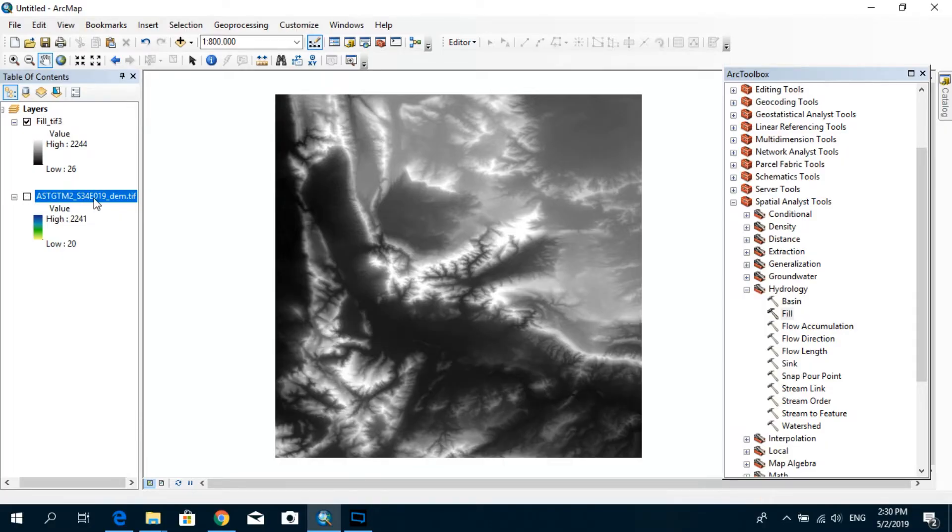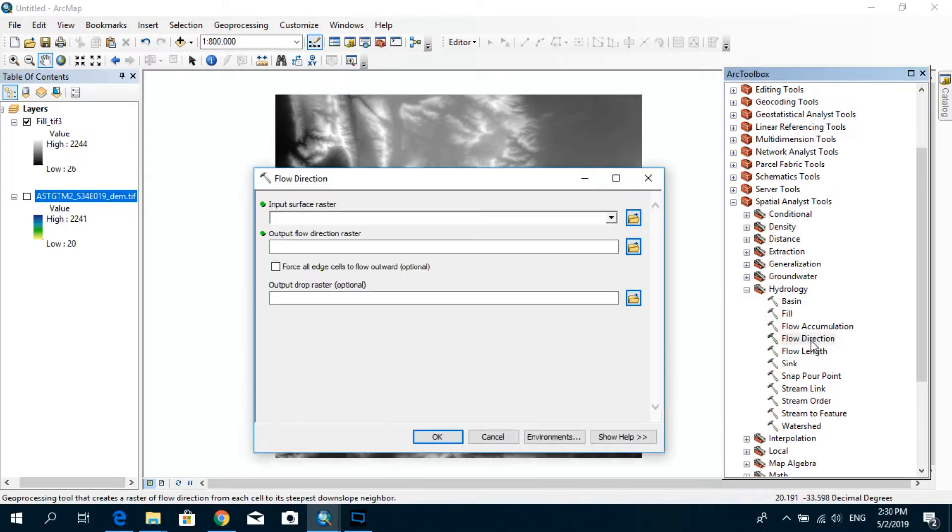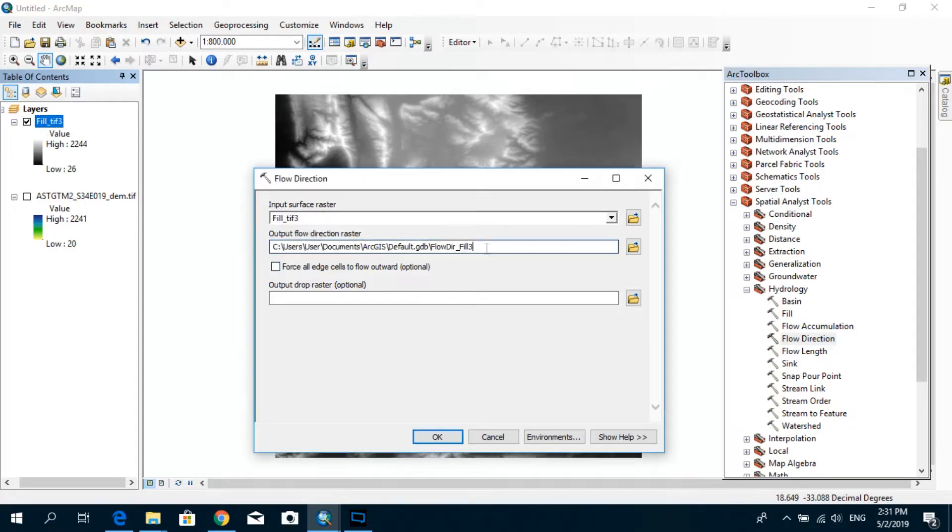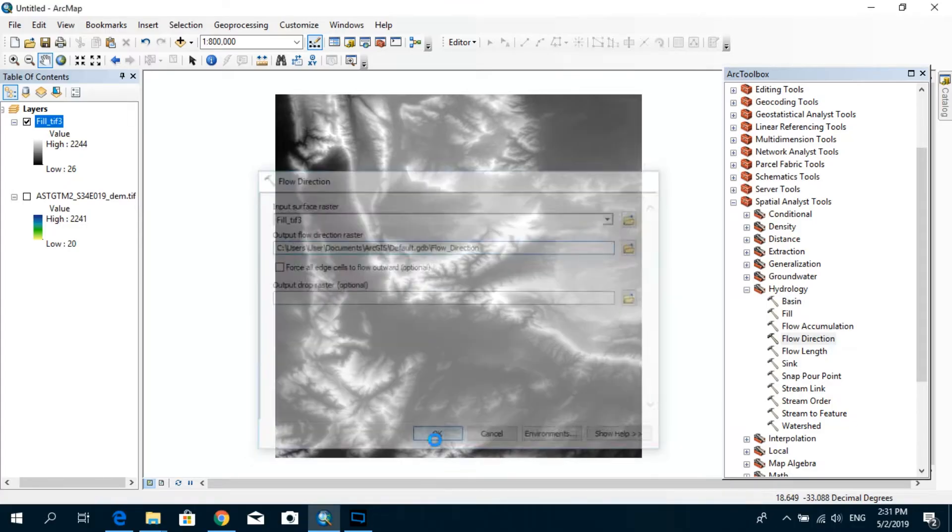And the next thing that you need to do is actually you need to create a flow direction raster. So after fill, the second step would be to create a flow direction raster. So you double-click on this one. And as the input to this one, we should put the fill DEM, not the raw DEM. So you just drag this one and drop it over here. And I will correct the name just to make it a little bit clearer. Flow direction. And press OK.